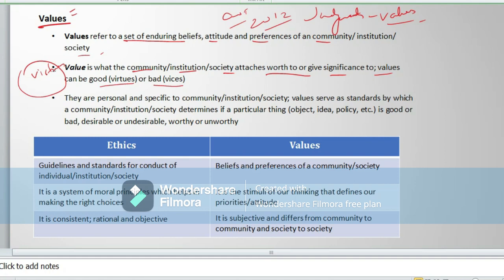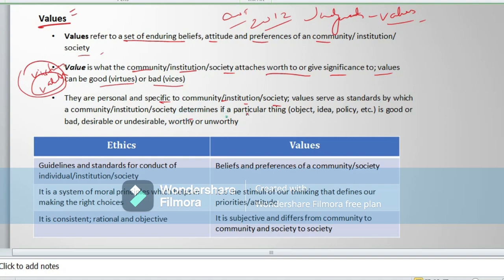Values can be good or bad — they come out of virtues. If you have virtues, then you are a valuable person. They are personal-specific, community-specific, institution-specific, and society-specific. Values serve as a standard by which a community, institution, or society determines if a particular thing, object, idea, or policy is good or bad, desirable or undesirable, worthy or unworthy.